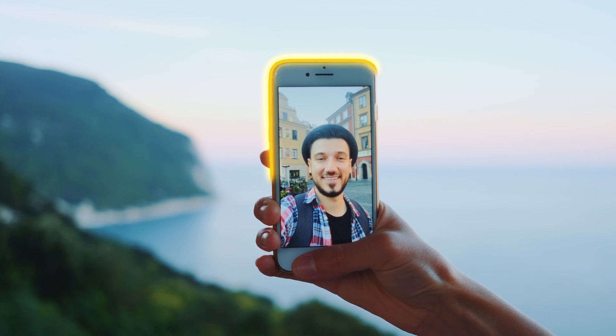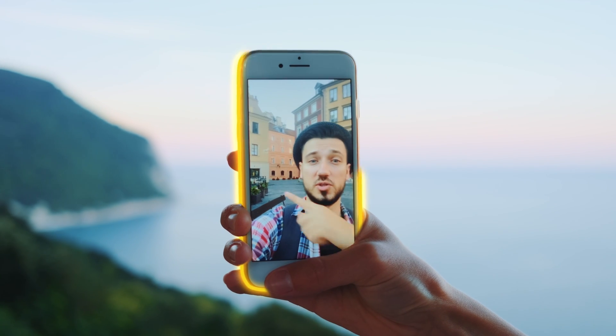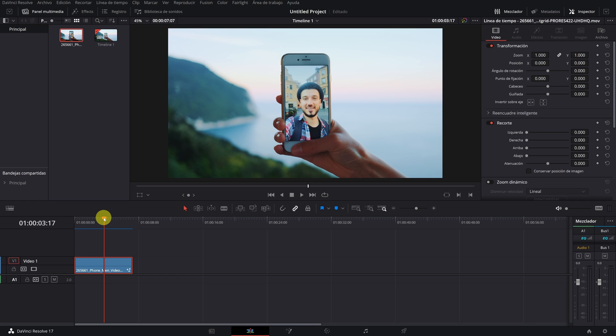Do you want to learn how to do this cool effect of neon lines to highlight objects or people in your video? Once inside DaVinci Resolve, we go to the Fusion module.